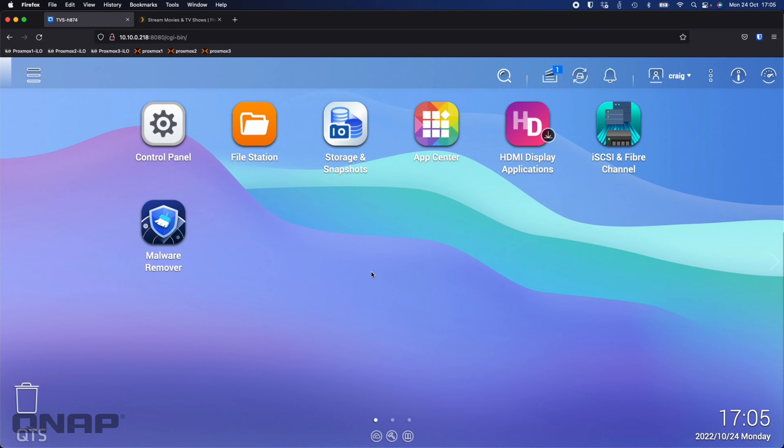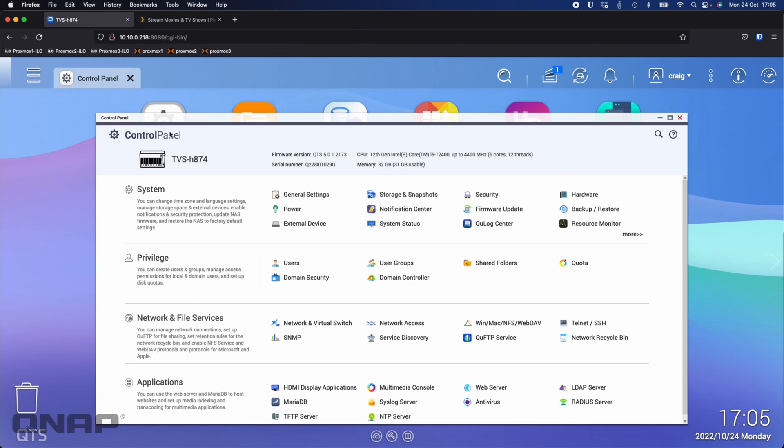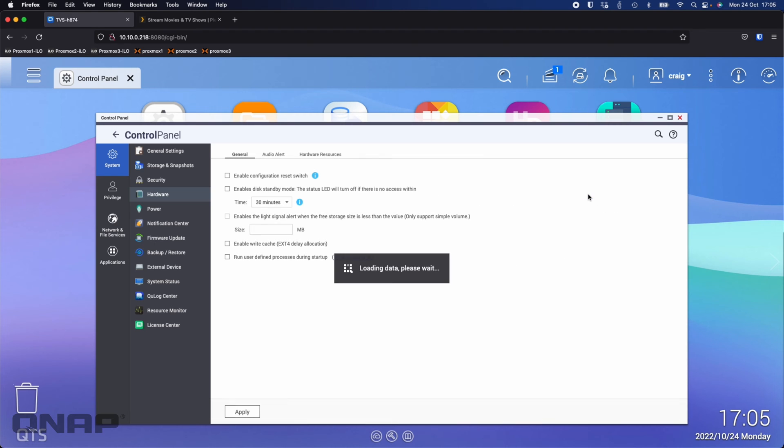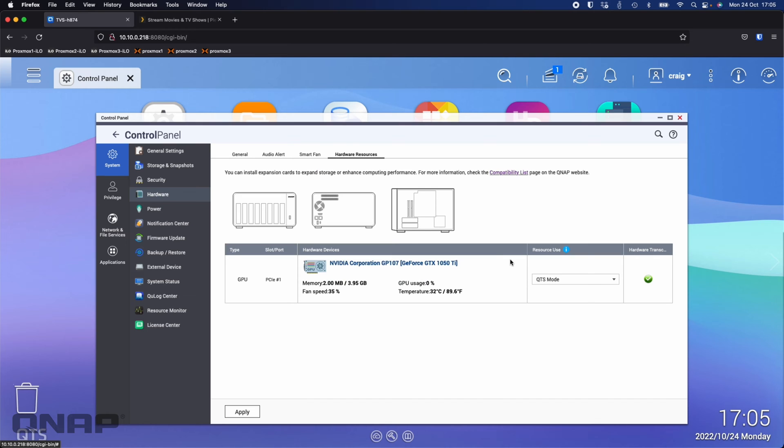So I have already installed the graphics card in the NAS and enabled it for QTS. Once you put the card in it isn't assigned to anything so the first thing you've got to do is come to the control panel and in control panel at the top right you've got an option for hardware. At the top of that hardware resources is what you need and then in here we can see that the Nvidia card is set and in mine I've already set it to QTS mode.